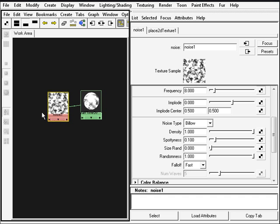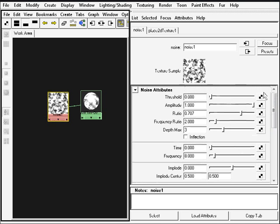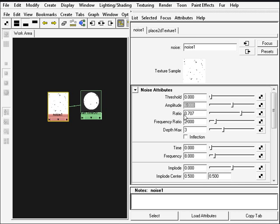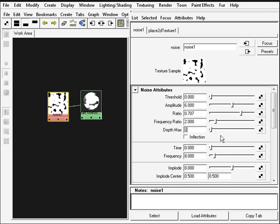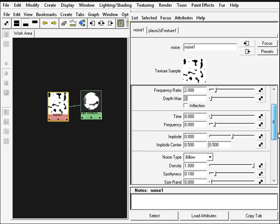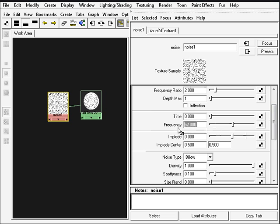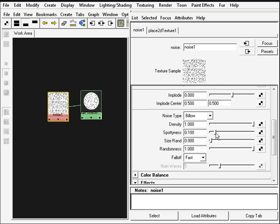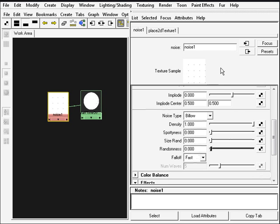I'm going to tweak some properties of the noise which is going to be responsible for all the dots. We're going to start with the amplitude, change that to 6, and we're going to go next to the depth, just need one here, and down to frequency 52 so we have more dots.